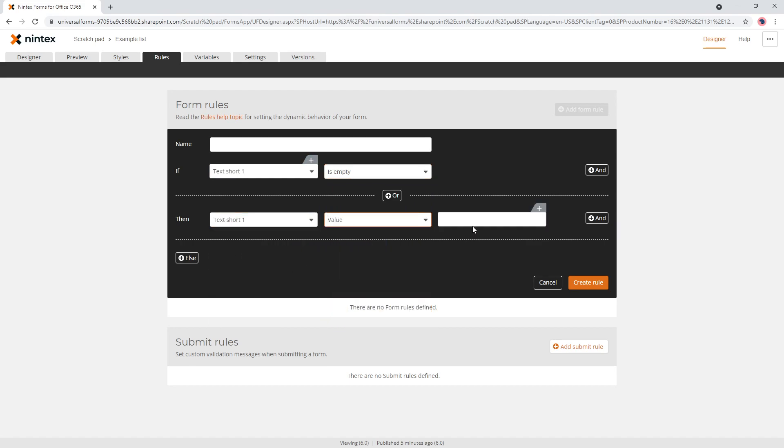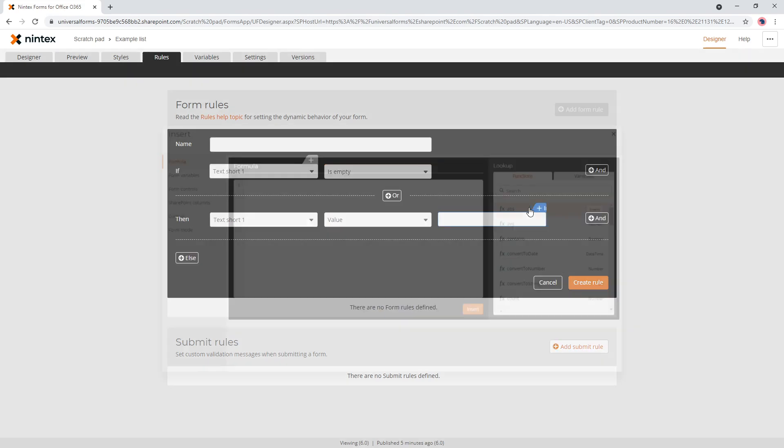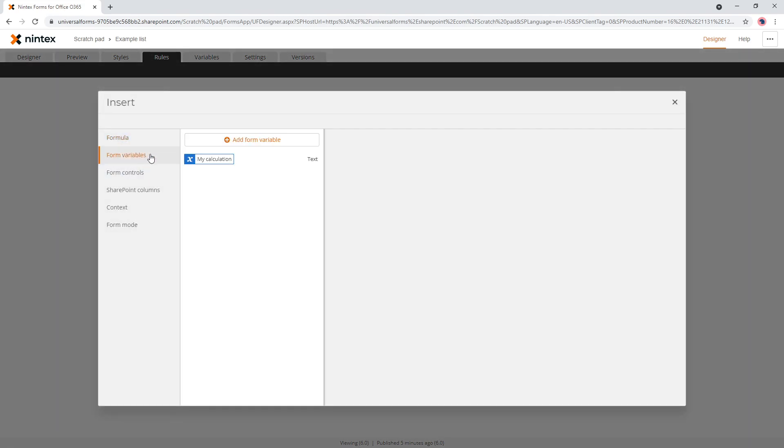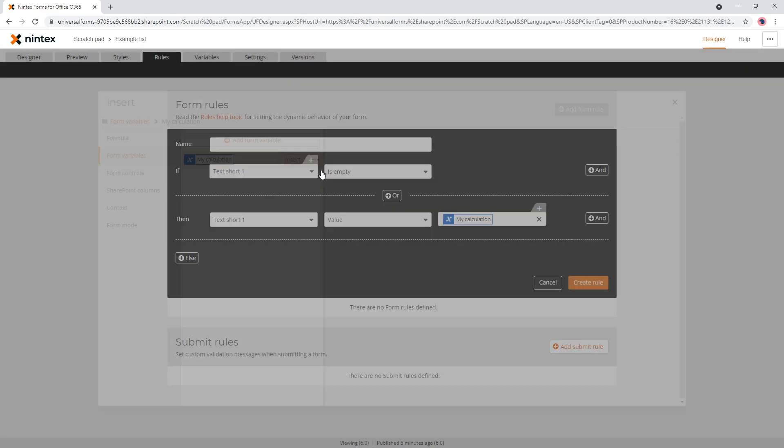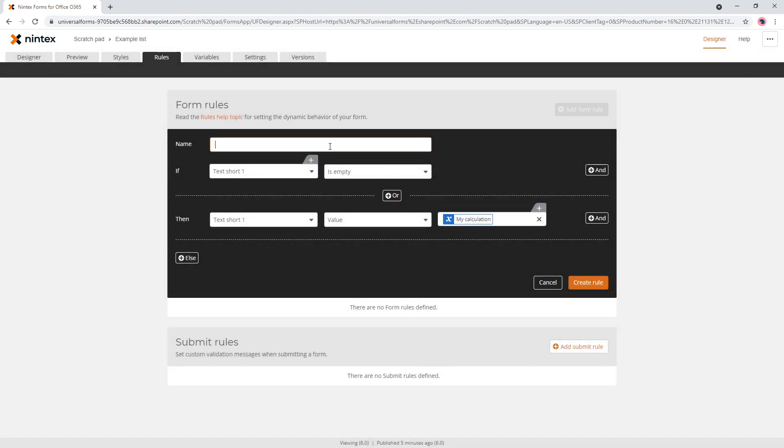then text short one value, and then go insert and then put your form variable. I'll say set control value. So if text short one is empty, which is a hidden one, it's a store to connect back to the column, which I'll show in a second. So if the text short is empty, then set its value to our calculation.